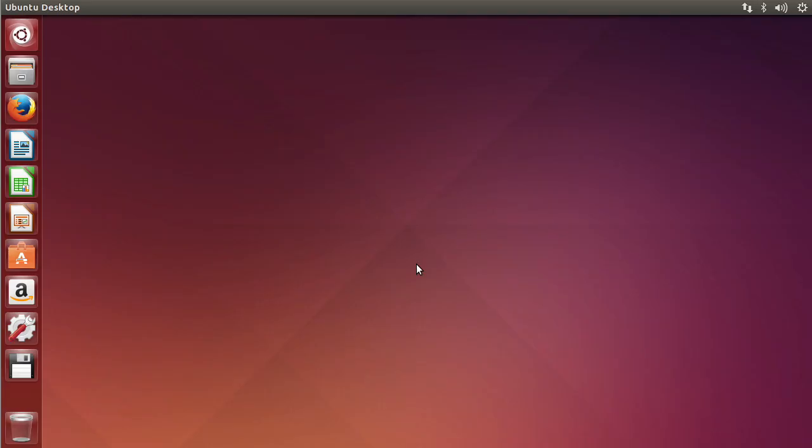So here we are. This is a brand new fresh Ubuntu desktop and you can see it has the Unity interface which is this little dock thing on the side here and there's no start menu. I don't like that at all.